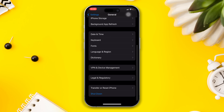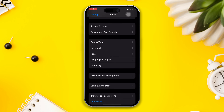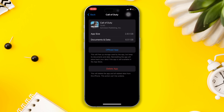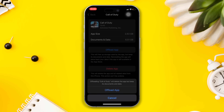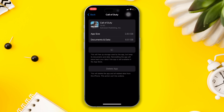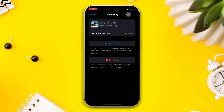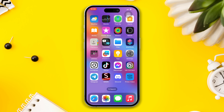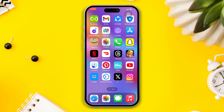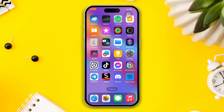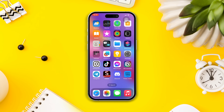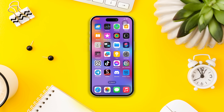Solution 5: offload the Call of Duty app. Open Settings, scroll down, tap on General, then tap on iPhone Storage. Find the Call of Duty app, tap on it, tap on the Offload App button, and tap Offload again. Then reinstall the app and check whether your problem is fixed or not. Hopefully your internet issue will be solved. If you still have any issues, please write in the comment section below, and don't forget to subscribe to our channel. Thanks for watching.